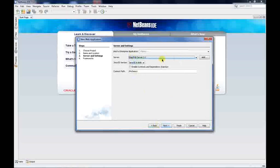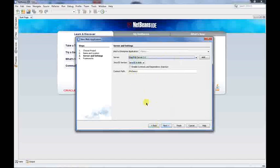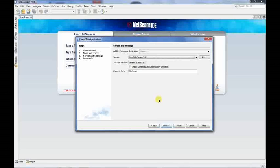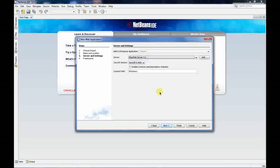The next option is the GlassFish Server. Whenever you're running a web application, you need a web environment to run it in, but your PC does not inherently have that web environment. The GlassFish server will create that web environment and enable you to run your website even on a PC that doesn't natively support it. Everything is done automatically, so you don't need to worry about it.